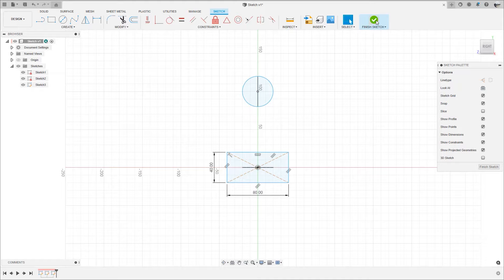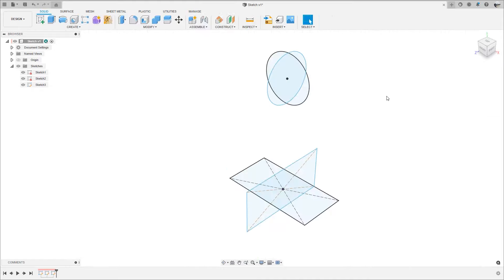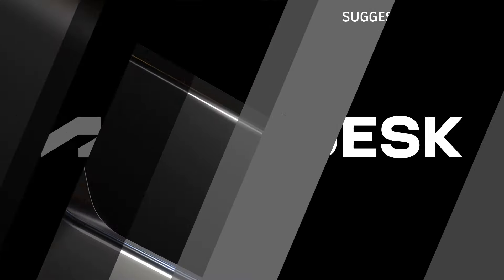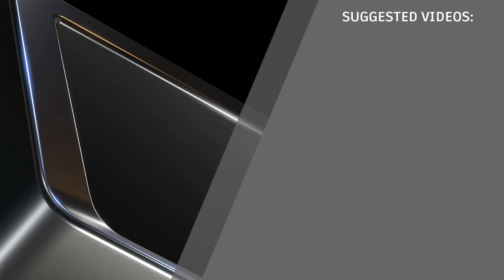Now you know how to copy and paste a sketch in Fusion 360. If this video was helpful to you, please like and subscribe to our channel.